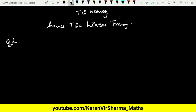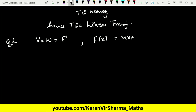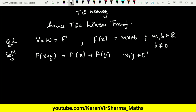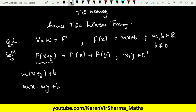In Example 2, we again consider V = W = E¹, and define the transformation as F(X) = MX + B, where M and B are real numbers and B is non-zero. To check whether this is a linear transformation, we test the first property: F(X + Y) must equal F(X) + F(Y). Applying the definition: F(X + Y) = M(X + Y) + B = MX + MY + B.